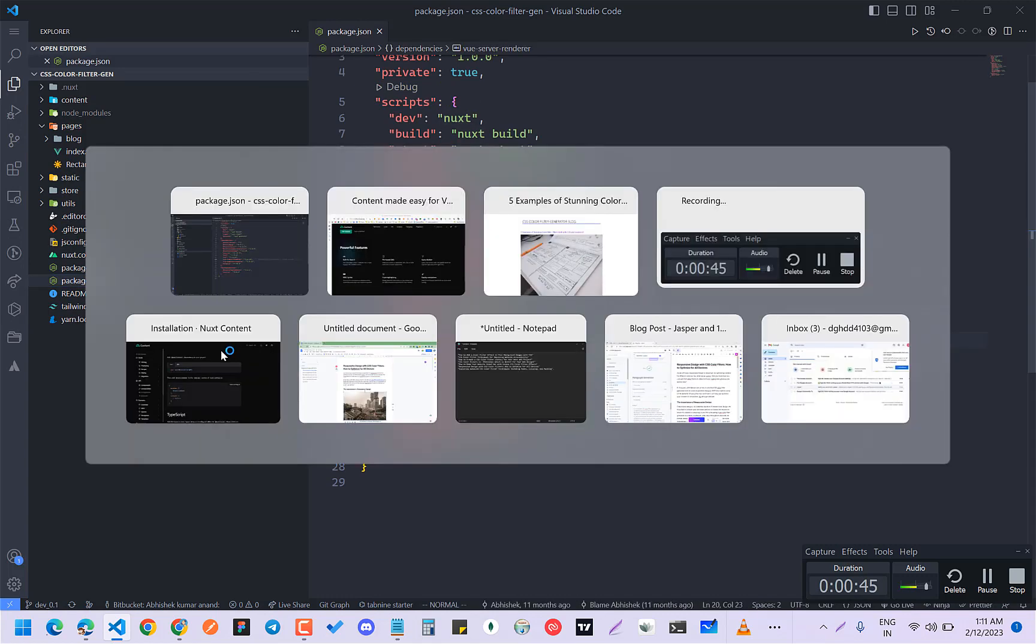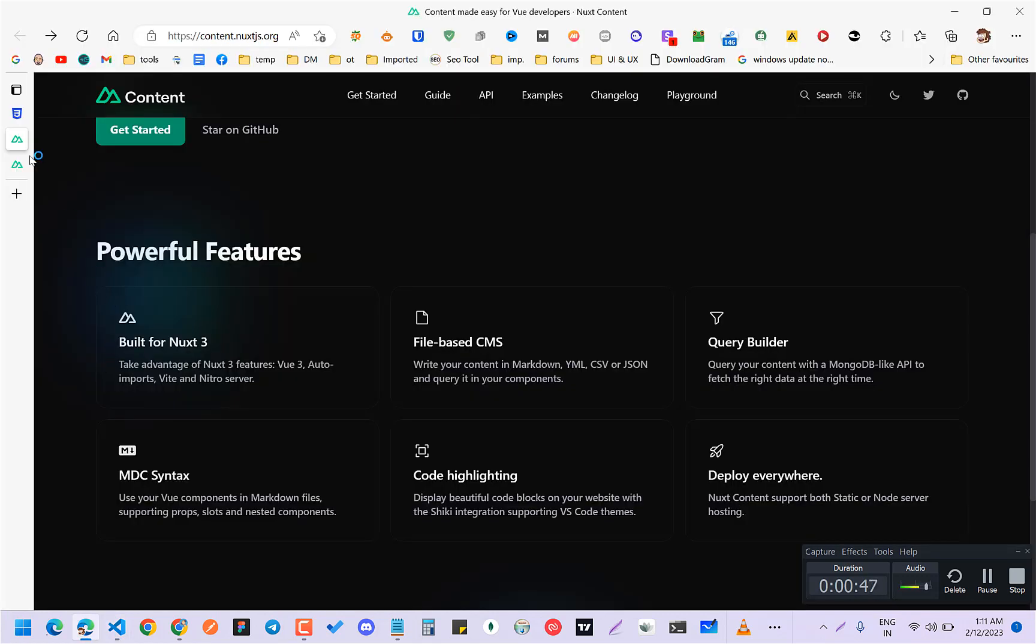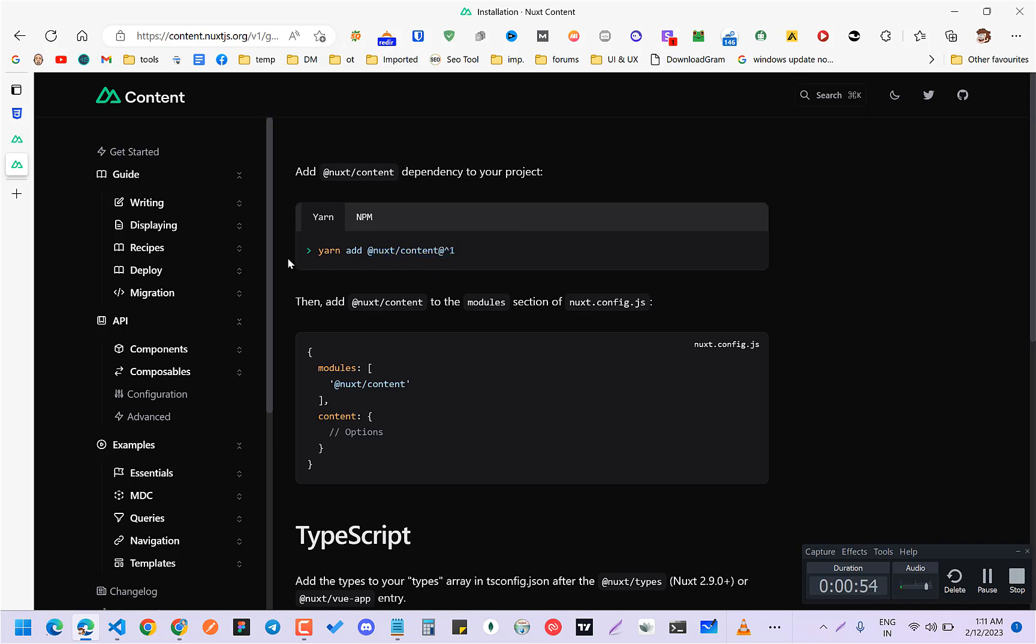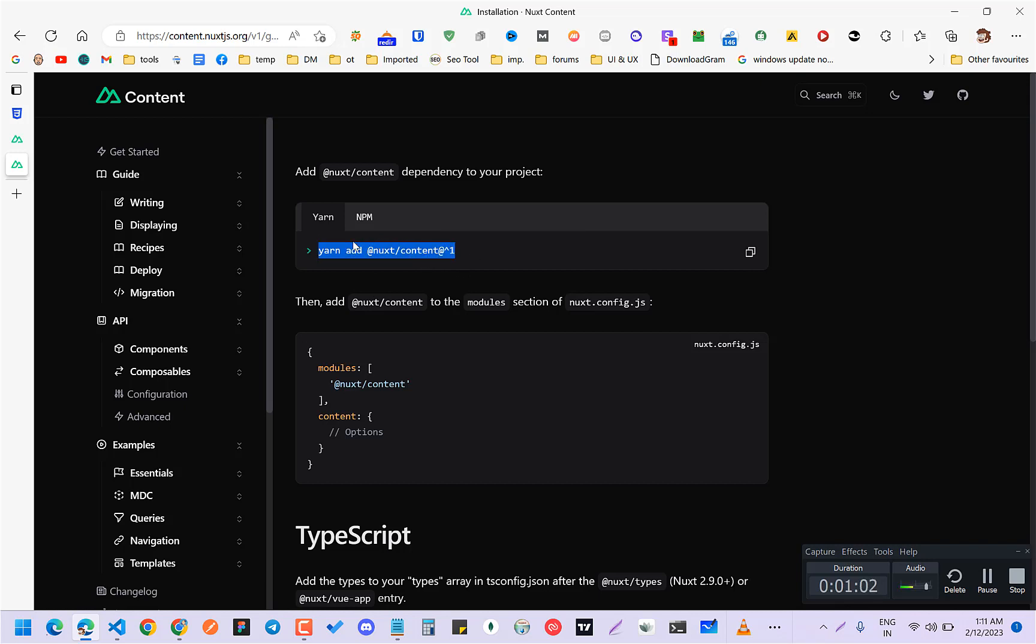So I'll have to use this version, Nuxt add content one. But if you are using Nuxt3, you can just do yarn add @nuxt/content. That's it. So I have this.